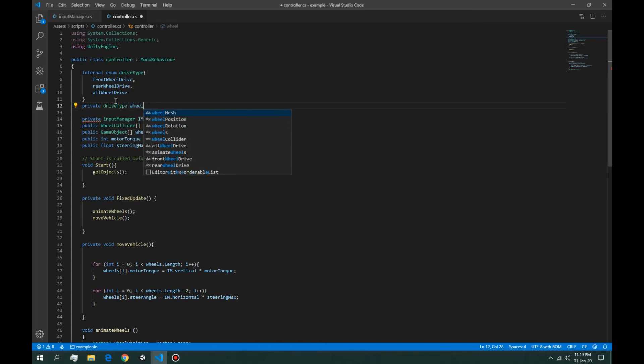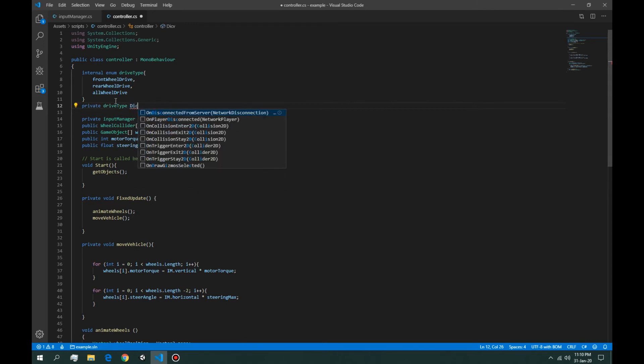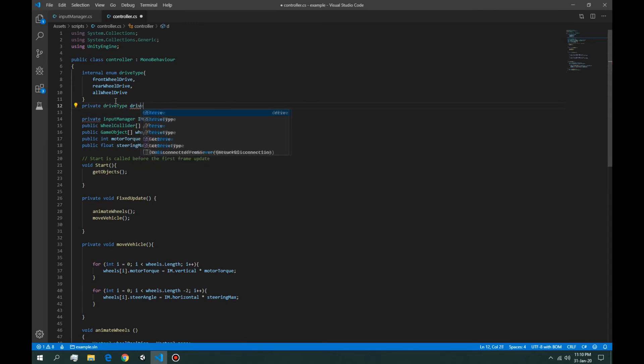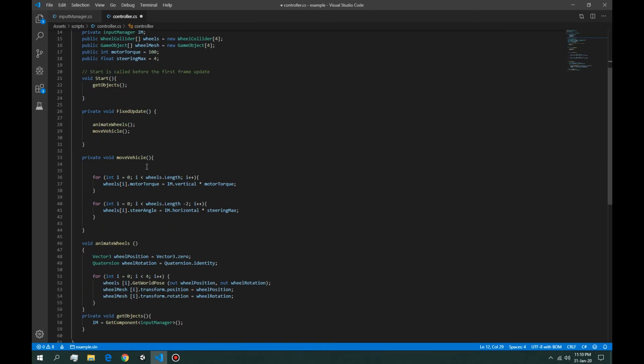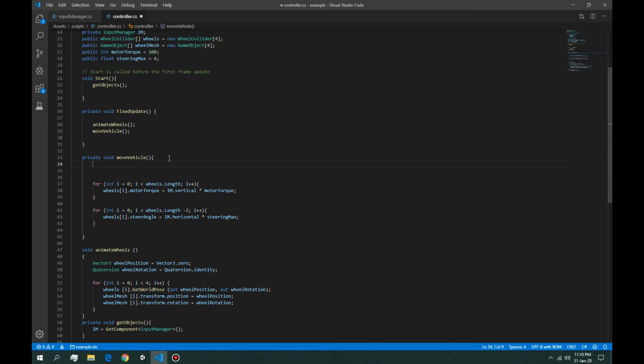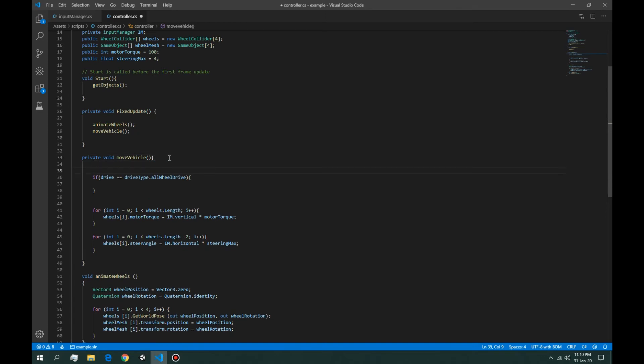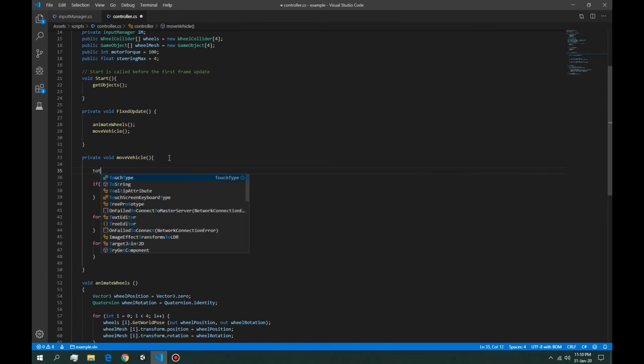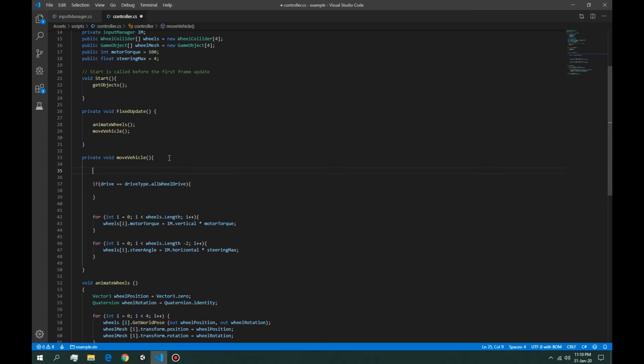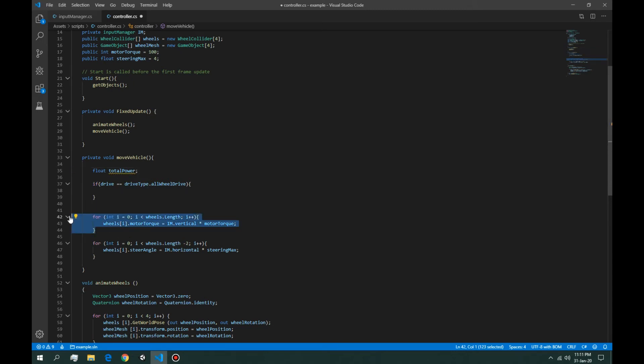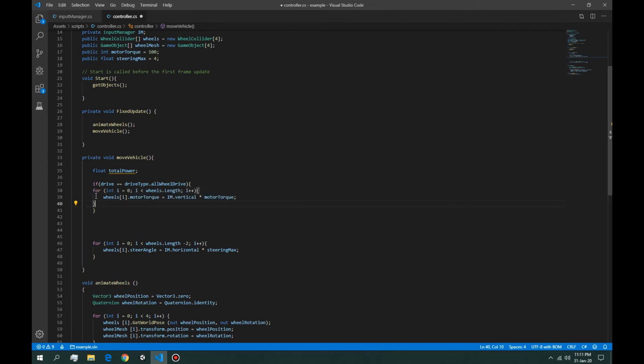Let's call it just drive. Okay, so in move vehicle we're going to ask if drive is equal to drive type all-wheel drive. If it's all-wheel drive, we want total power is equal to none. If it's all-wheel drive, we want this for loop. The power, if it's all-wheel drive, we want the power to split in four: motor torque, put this in brackets, slash four. So it's going to divide all the power slash four in four wheels.